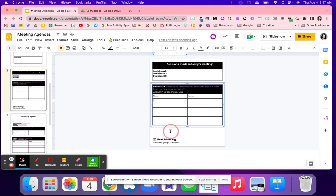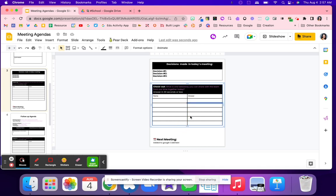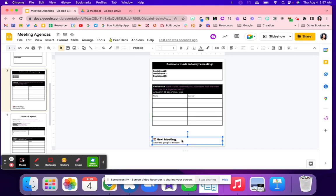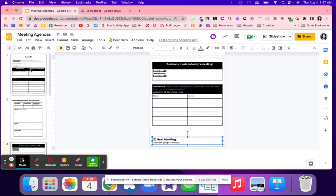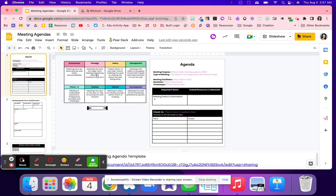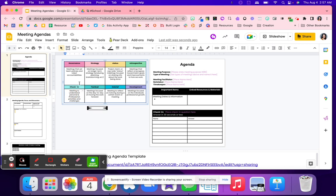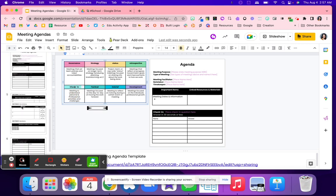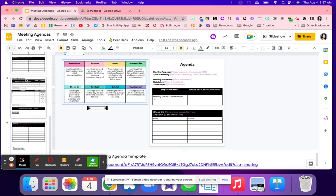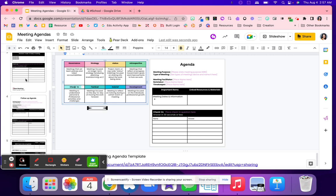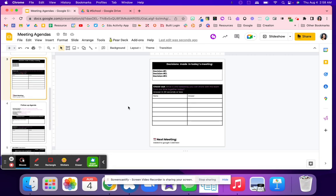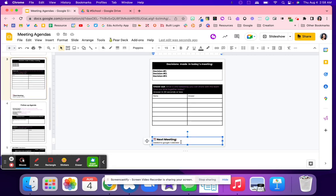And then a checkout, everybody's going to answer 30 seconds or less, maybe something that they share that they've learned during their time together or something maybe they're grateful for. Their name goes here and then their answer goes here, 30 seconds or less. Maybe there's another meeting based on the meeting types. Maybe next time it's a check-in meeting to see those action items or what's the next steps. You'll put the date here and then somebody will add that to the calendar, make sure everybody's invited that needs to be there.